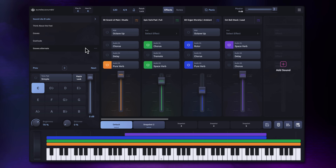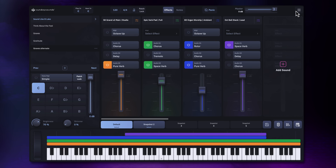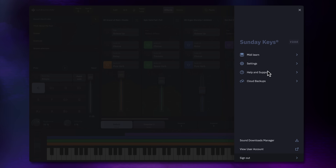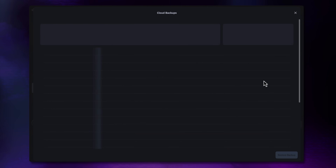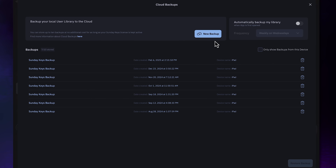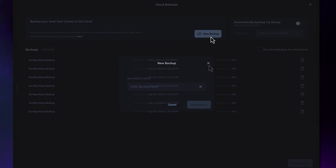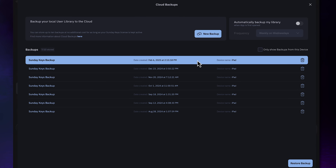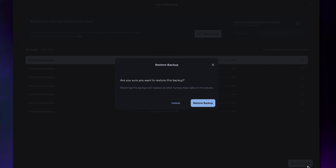As you invest your time into building up your Sunday Keys rig, automatic cloud backups make sure you never lose all that hard work and make it super easy to clone a device to a new machine. If you want to set up the youth band with a new iPad, you don't have to recreate all your favorite sounds and settings from scratch — just make a cloud backup of your main machine and install it with just a tap on the new device.